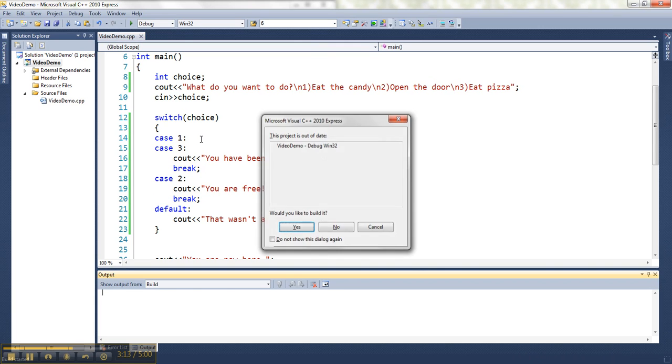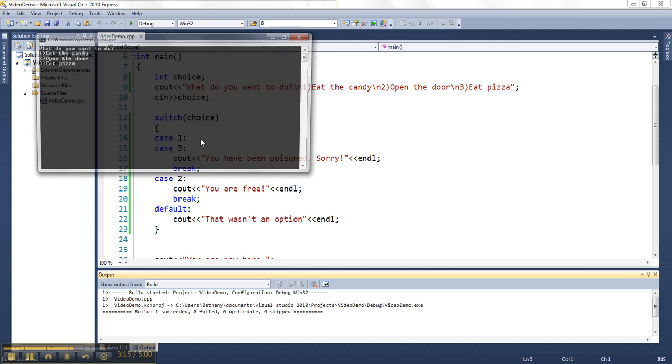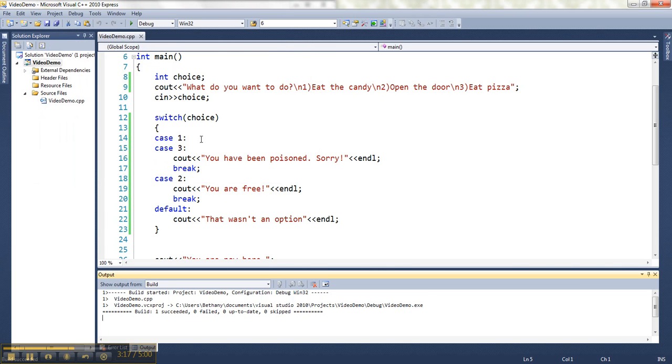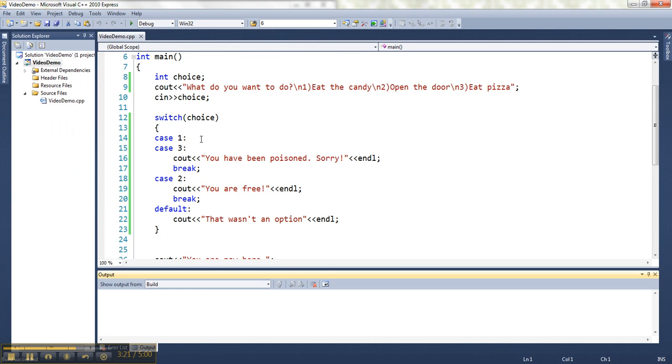So if I do one, then I get the message about being poisoned. And if I do three, then I get the message about being poisoned. So I can handle like cases together.